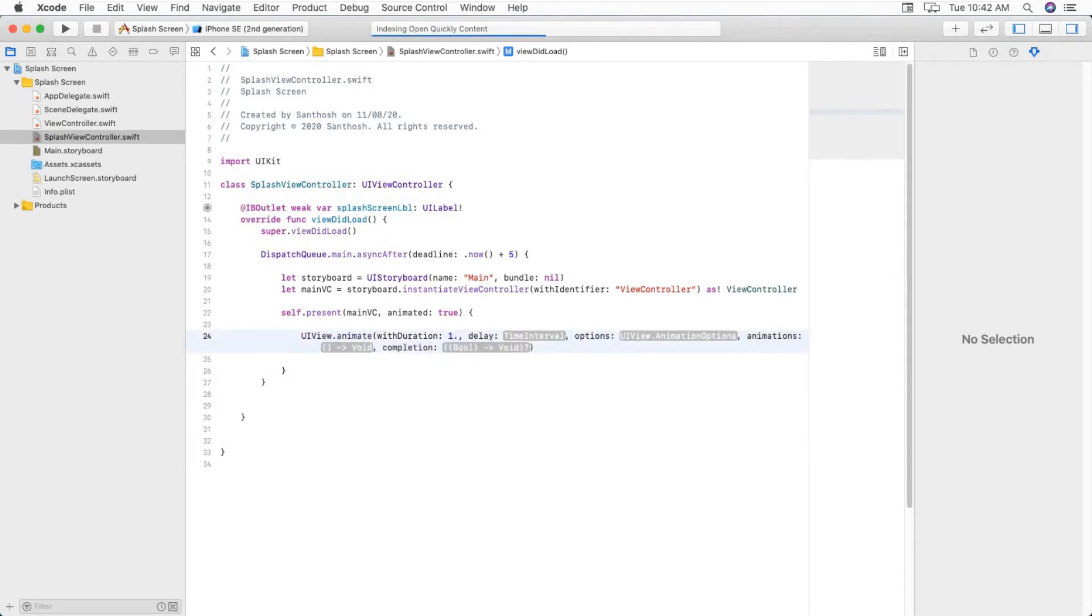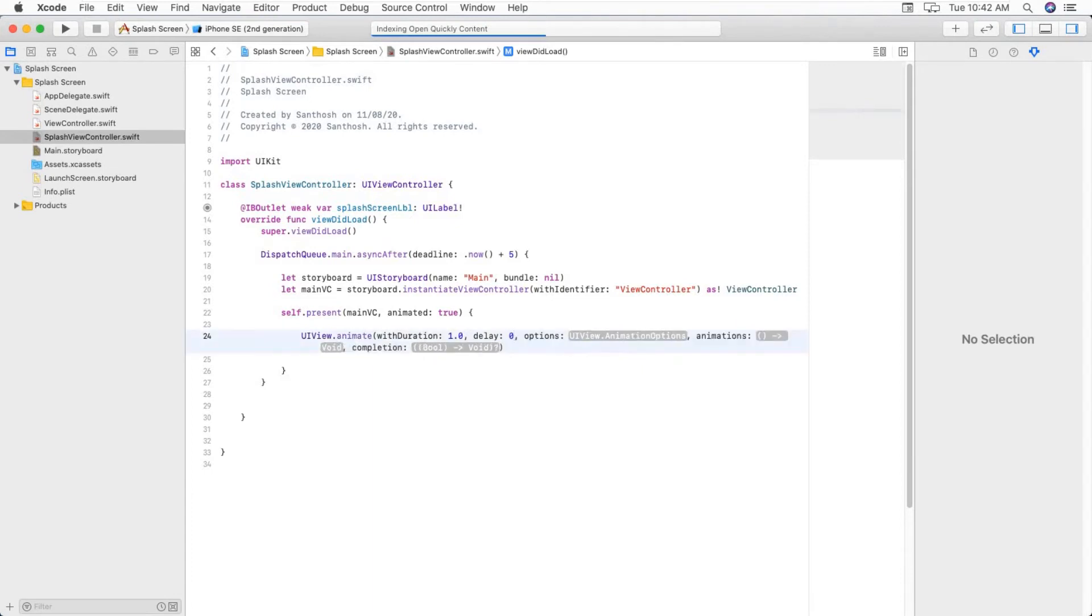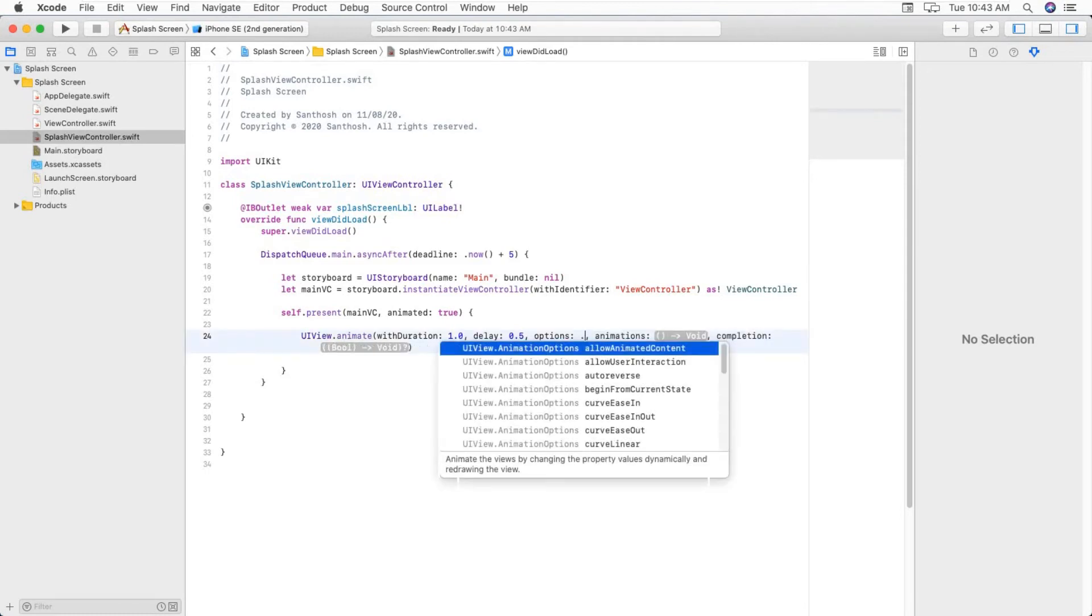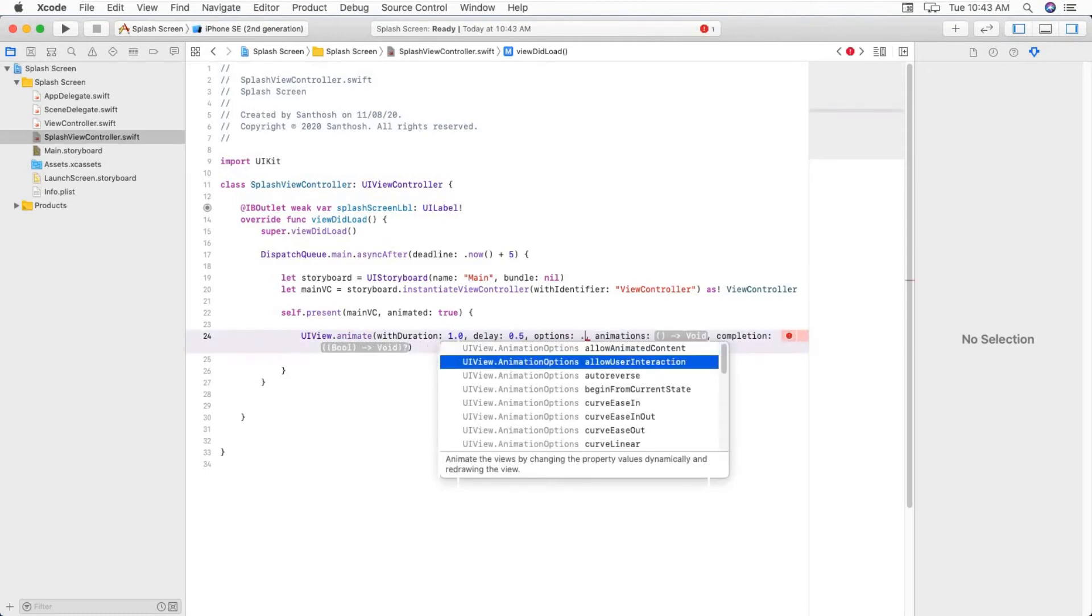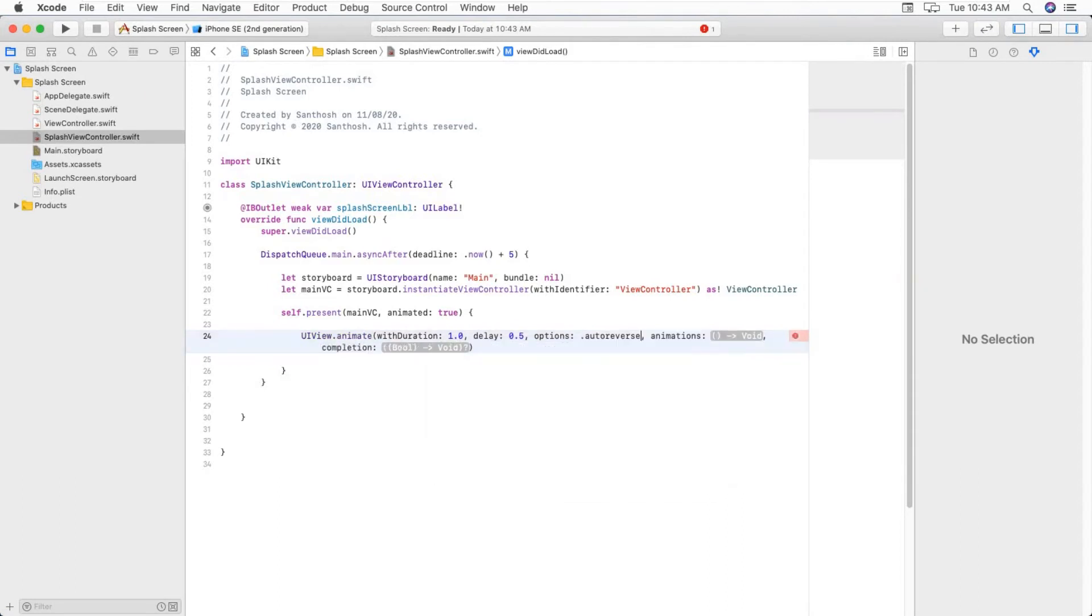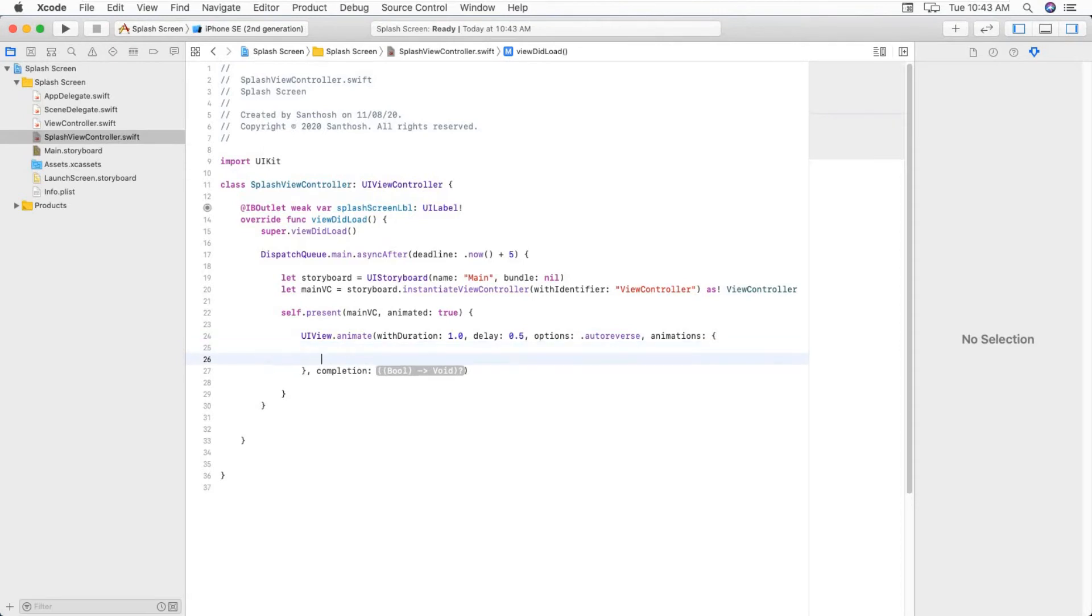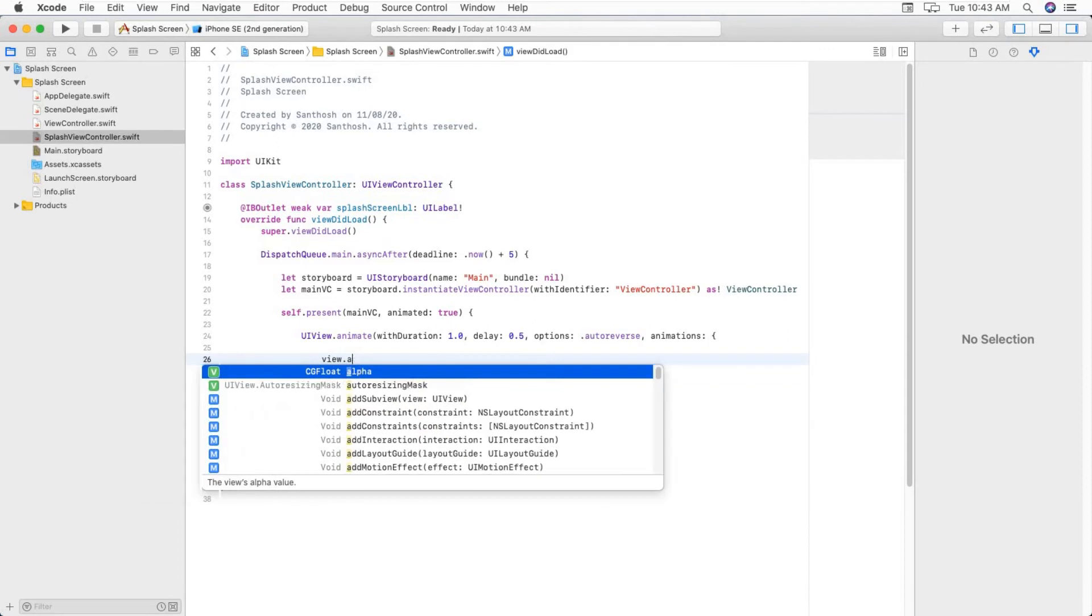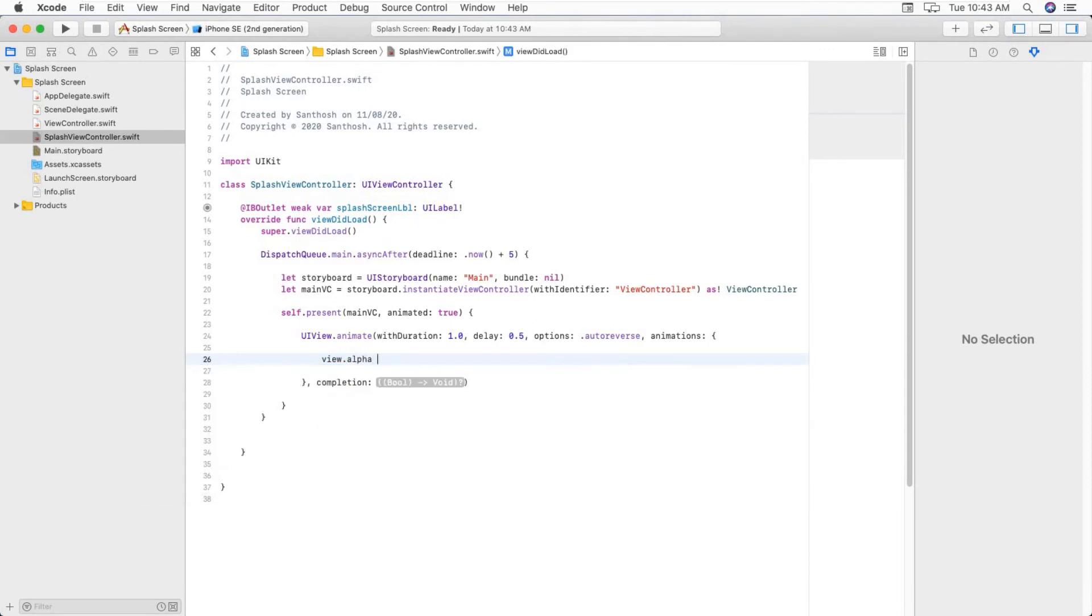Time interval one second. Delay, we don't want much delay, so I am just giving 0.5 second. Options, this is like anything you can give. I am just giving autoreverse. Animations, splashScreenLabel.alpha equal to zero.